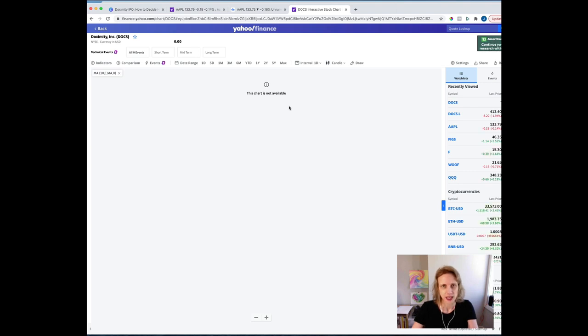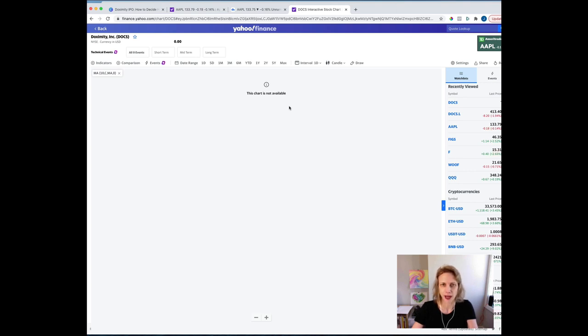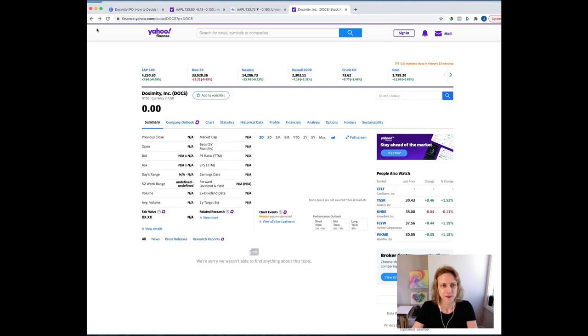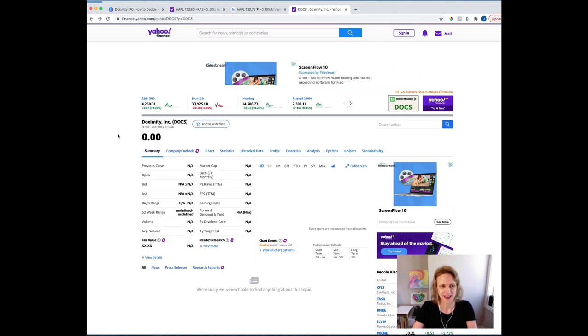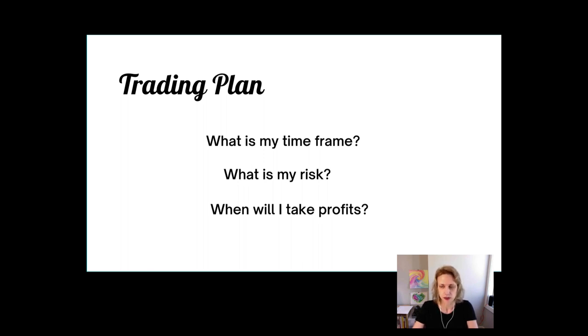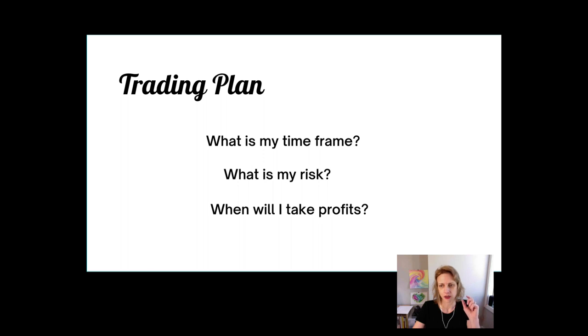When you make a trade, you must decide your plan for the trade before you make it. You don't just buy it and then see what happens. You plan your trade, and you trade your plan. It's kind of hard to do when you have zero information. What you want to know before entering a trade is: what is my time frame for this trade? Is it a day trade or a swing trade? Meaning, am I going to trade it only today, over a few hours? Or, am I going to trade it over a few days to weeks, which would be a swing trade?